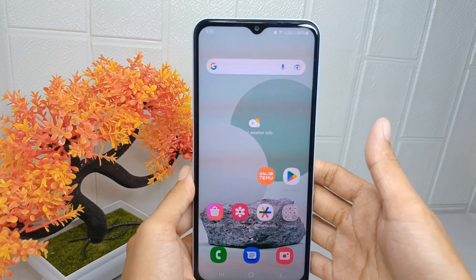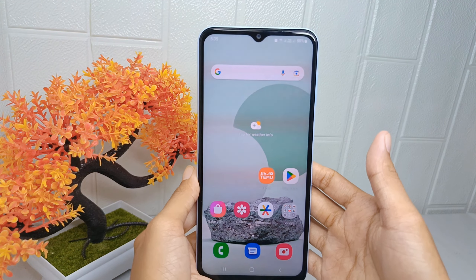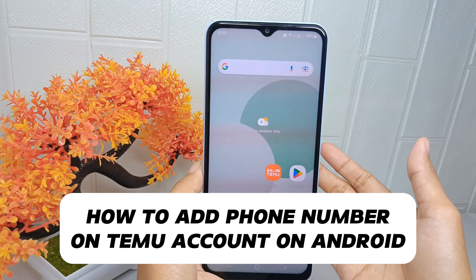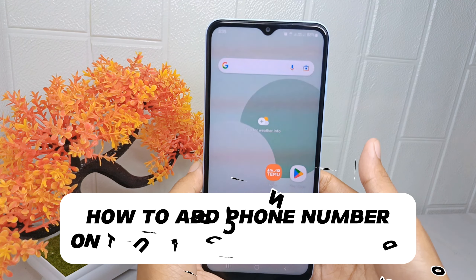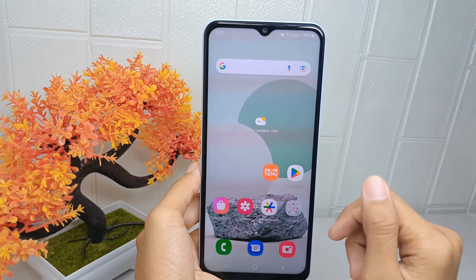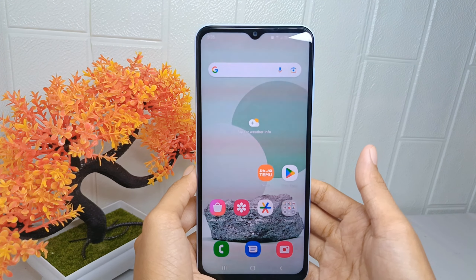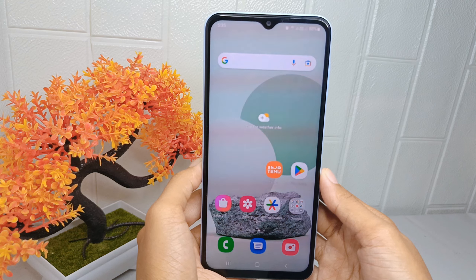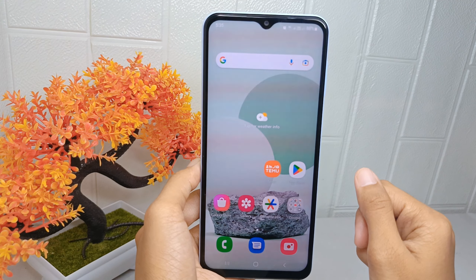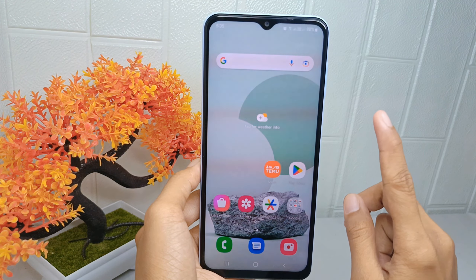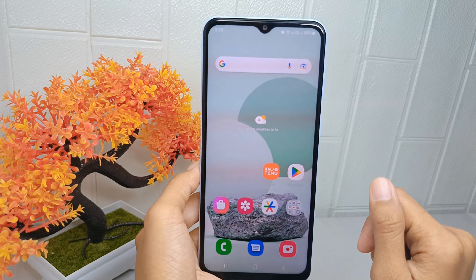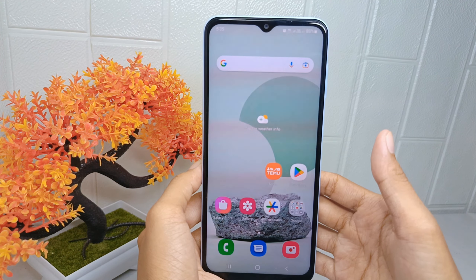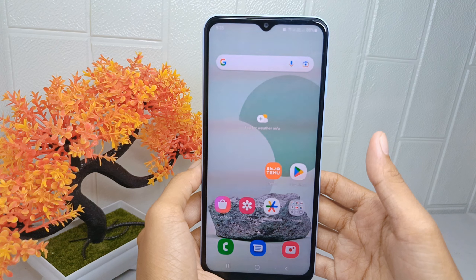Hello everyone. I want to provide a tutorial on how to add a phone number on the demo account on an Android device. Many shopping applications require users to verify their accounts for security purposes. Adding a phone number allows the application to send a verification code via SMS, ensuring that the account is linked to a valid phone number.